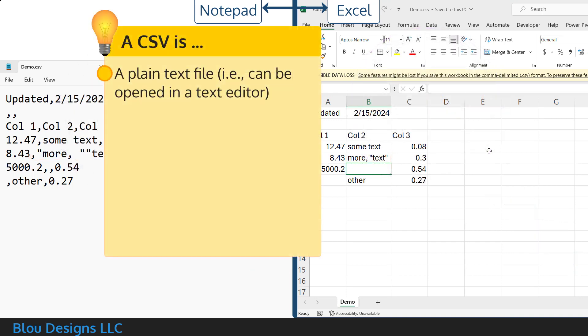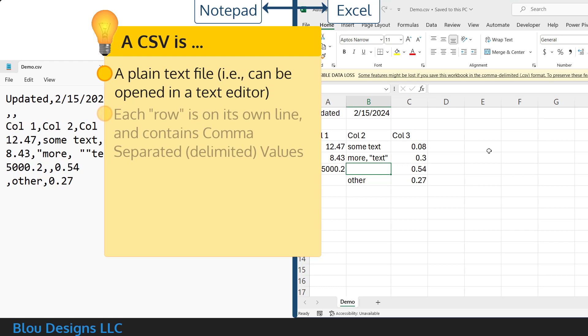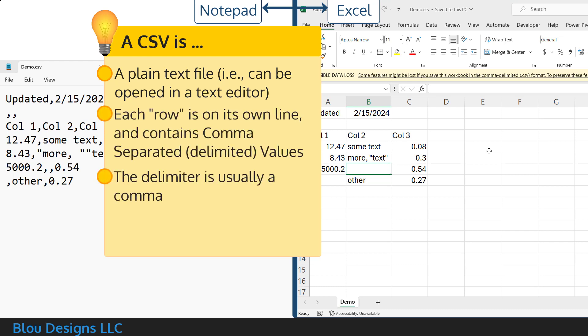So, to summarize, a CSV file is a plain text file that stores values in a delimited format, where that delimiter is usually a single comma.